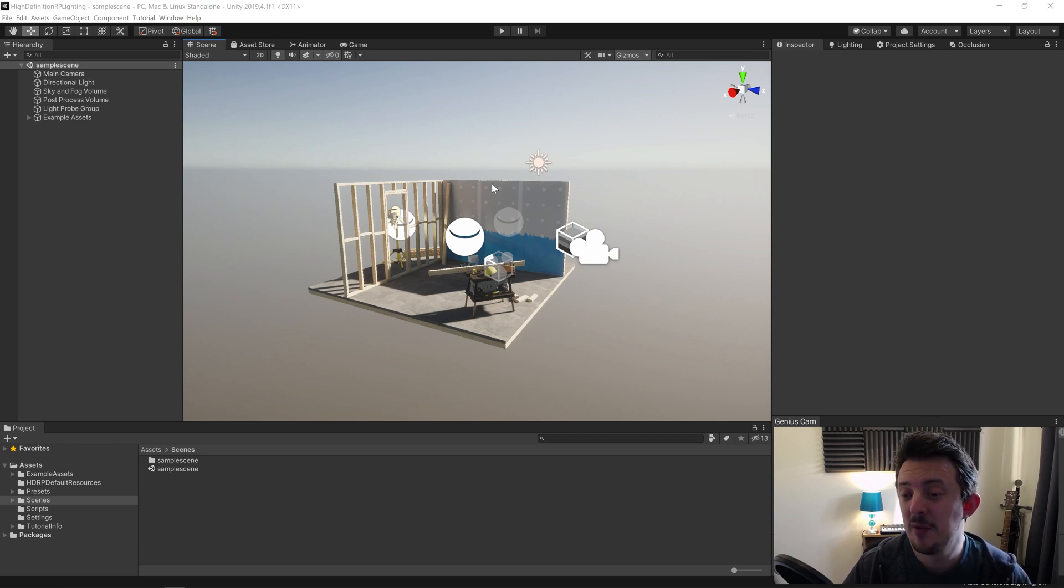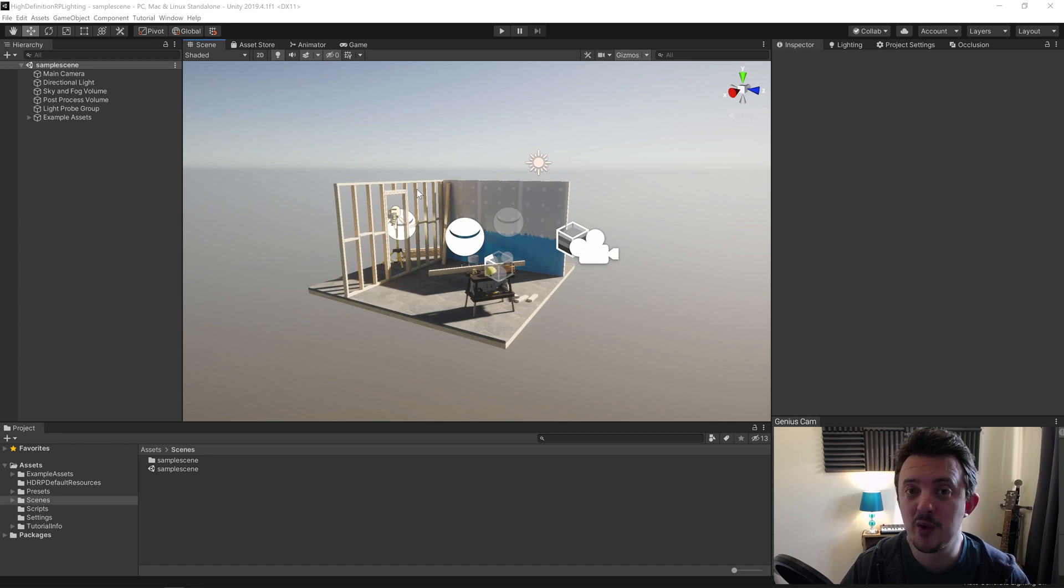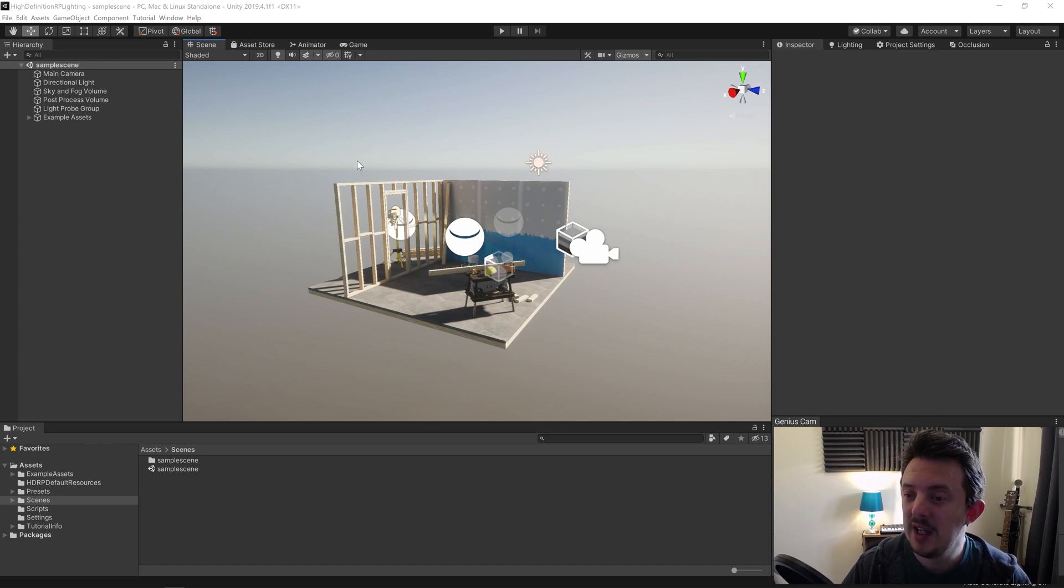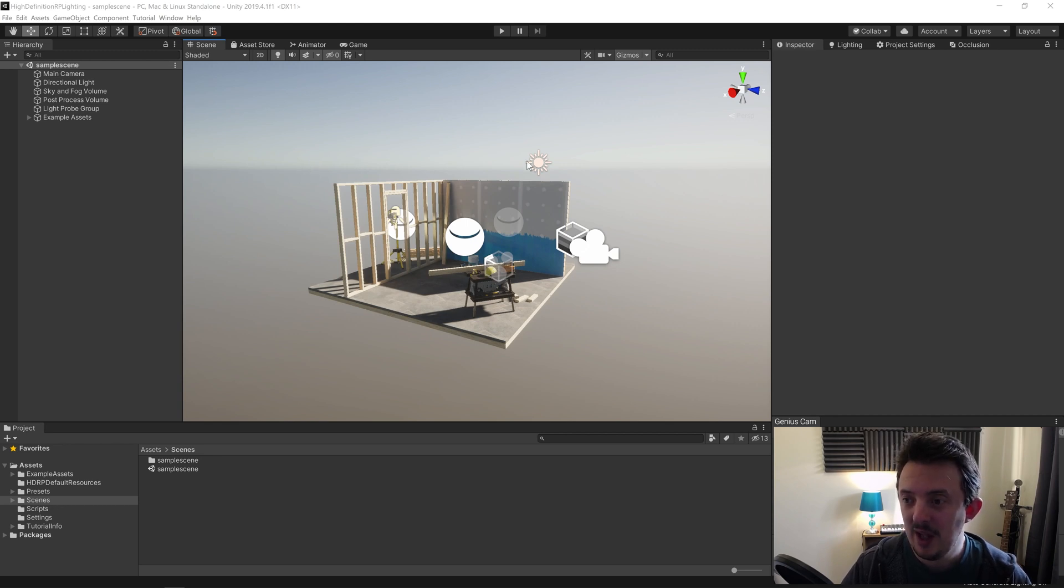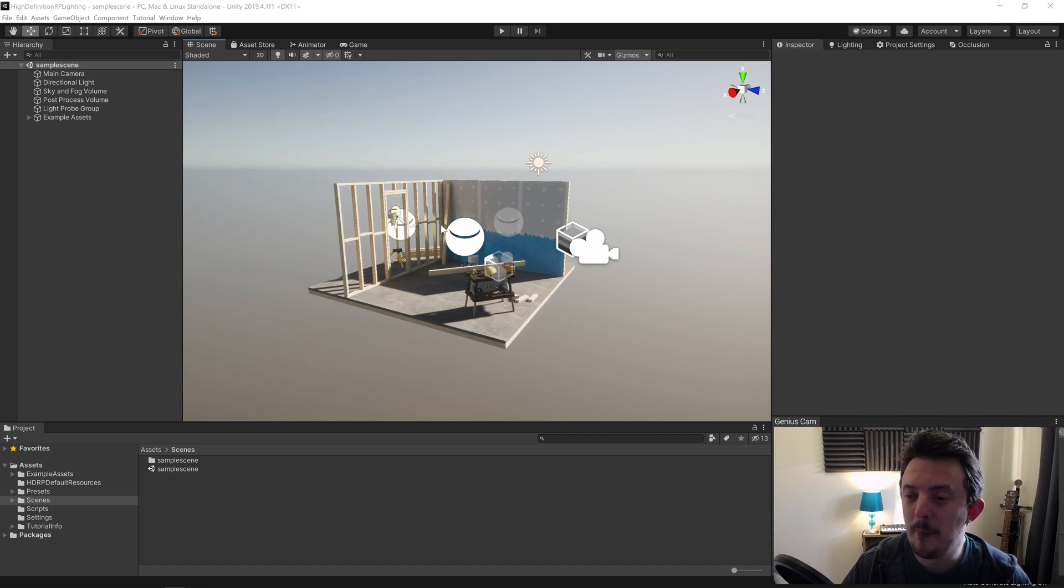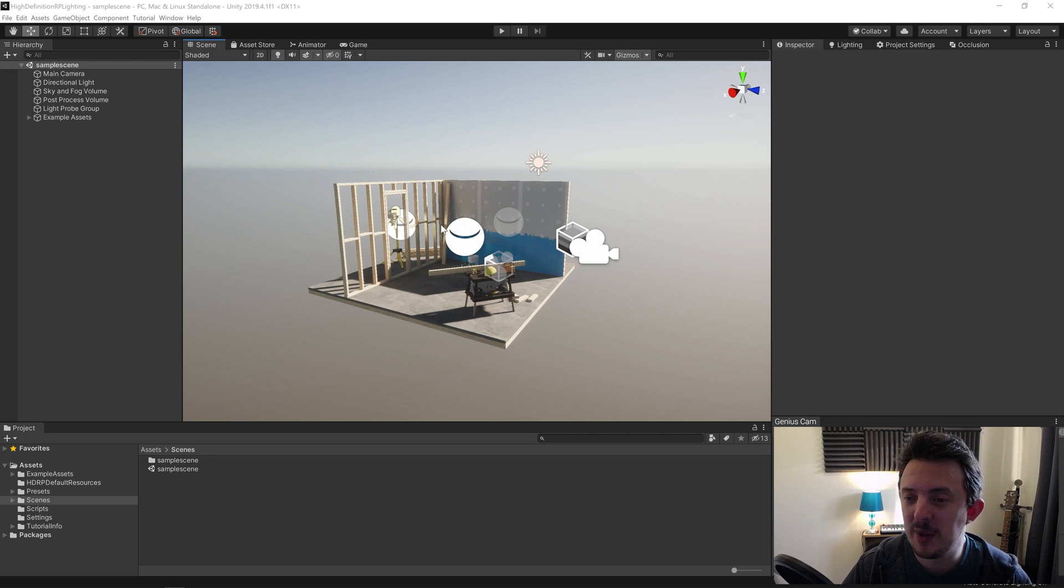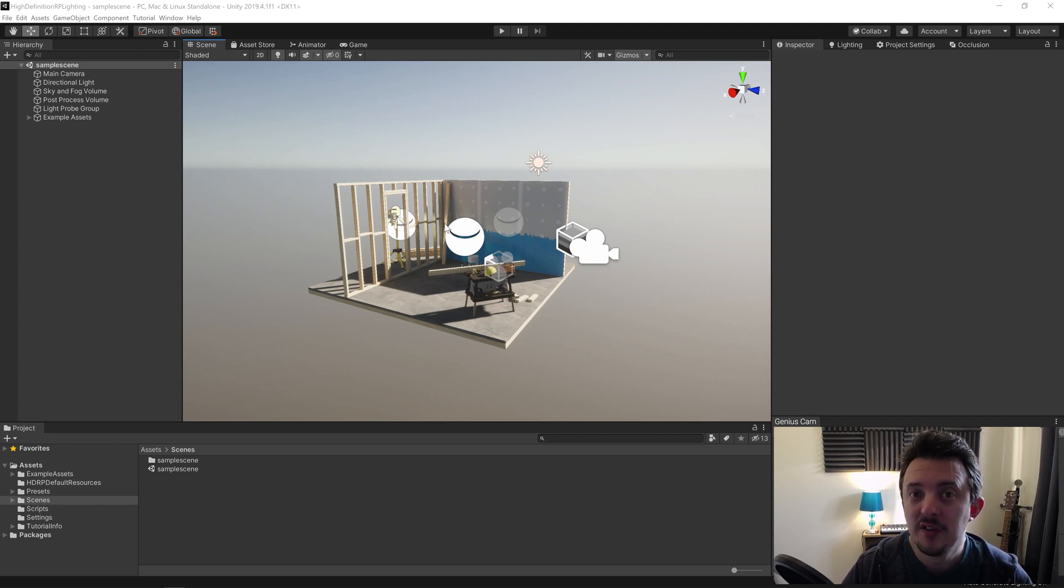The HDRP uses a hybrid of the deferred and forward rendering paths, and in conjunction with the tile and cluster renderers, it allows the lighting to scale better. There's a lot of technical stuff in that, but just know that the HDRP is going to make your games look awesome.